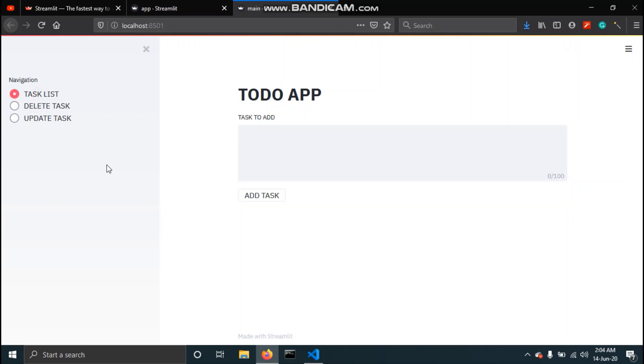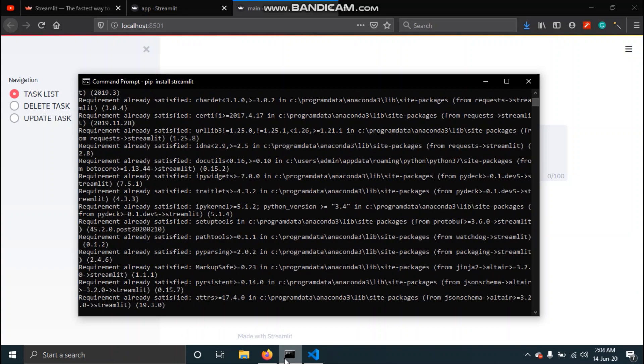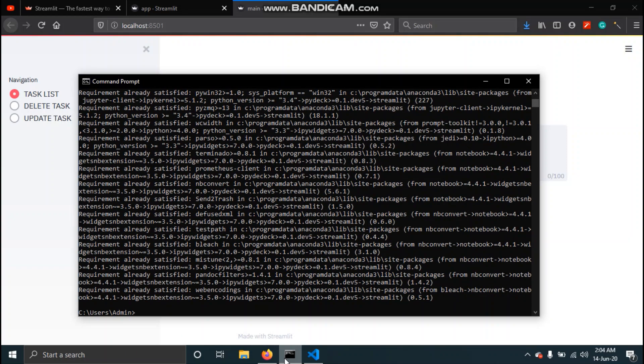Now let's see how you can install Streamlit on your computer. Open command prompt and type pip install streamlit. This command will start downloading the package and since I have already installed it shows requirement already satisfied.